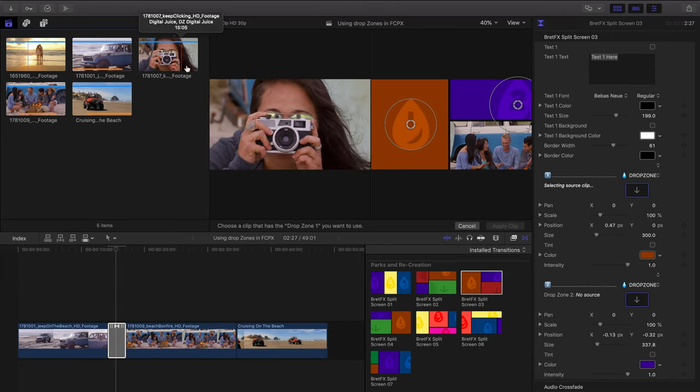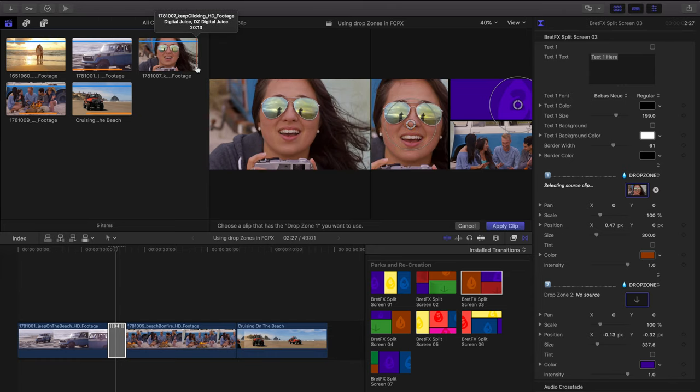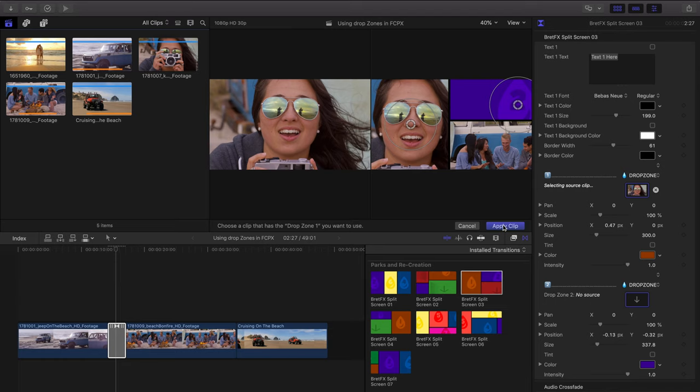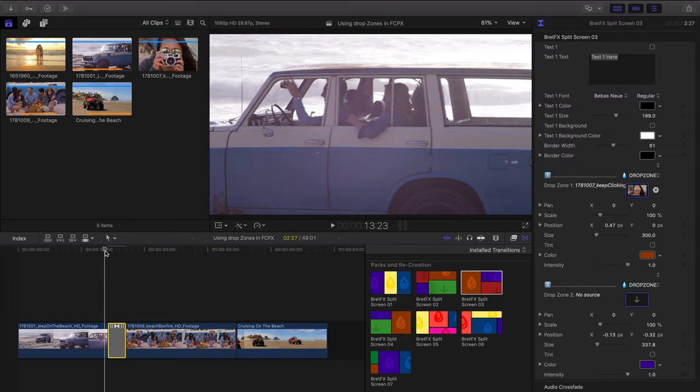And I want to choose this girl with the camera. So over here in the browser, I'm going to click on her. And over here in the bottom of this dual display, click apply clip, which adds the media to our drop zone. So let's play that back and see how it looks.